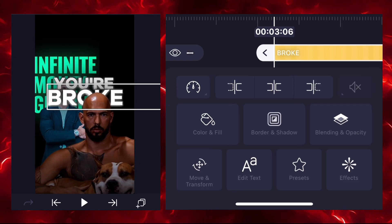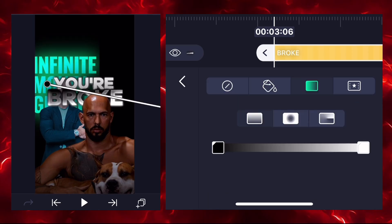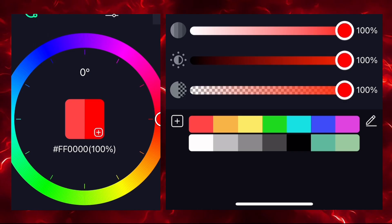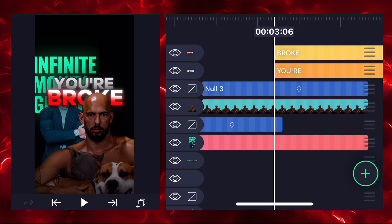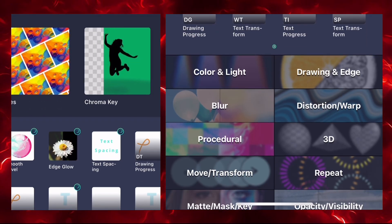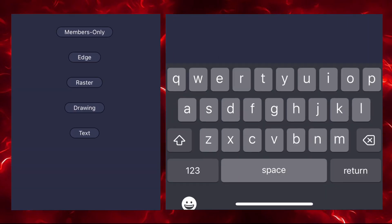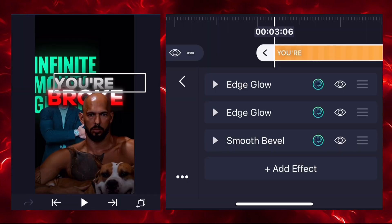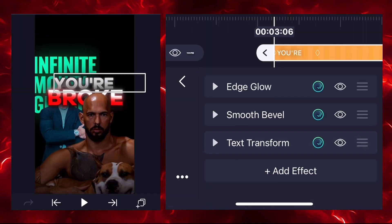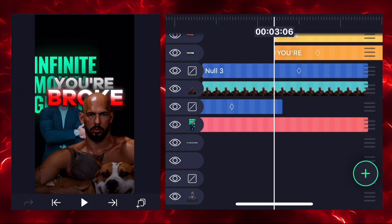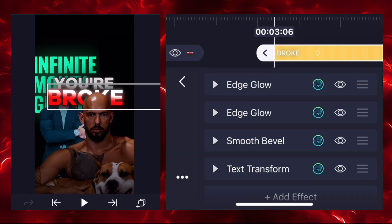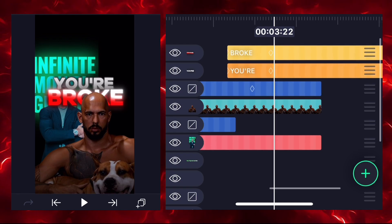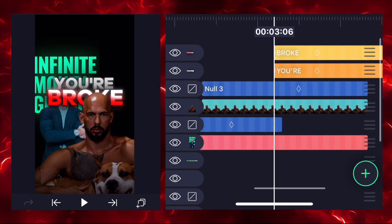Two edge glow and one smooth bevel on the second text — done. Go to color and select gradient, choosing red. Add the text transform effect and select the wave right preset. I'm adding this effect on another text layer as well. Now both texts are performing their wave animation.